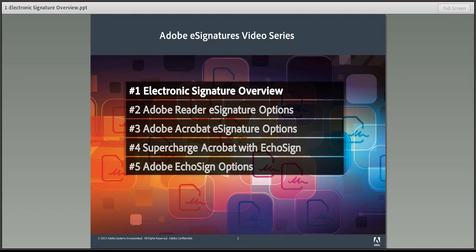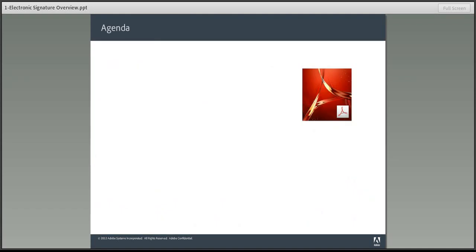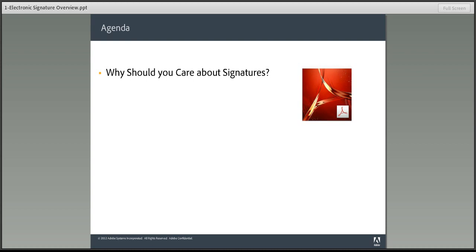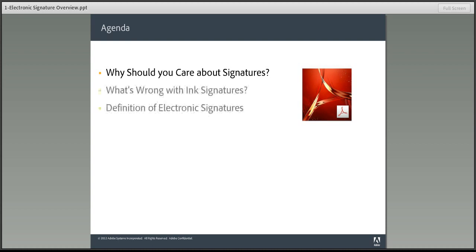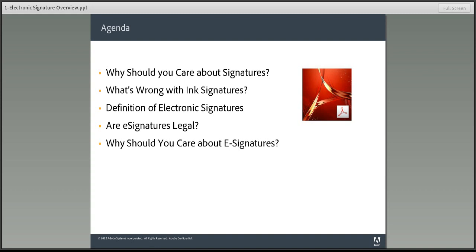Let's get started with a quick agenda. Over the next few minutes, I'll explain what electronic signatures, also known as eSignatures, are, the problem with ink signatures, a definition of electronic signatures, the legality of eSignatures, and of course, what's in it for you.